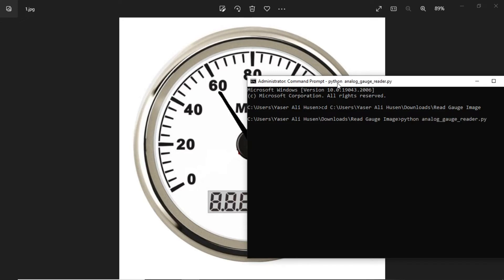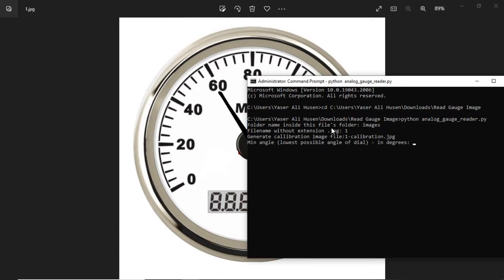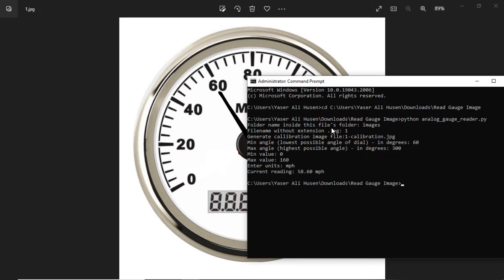There are some question inputs. First, input the images folder name — I type 'images'. File name input is 1; please make sure the extension is jpg. Then input minimum angle: 60, and maximum angle: 300. Minimum value: 0, and maximum value: 160. For units, I input miles per hour. Then we get the current reading: 58.60 miles per hour.